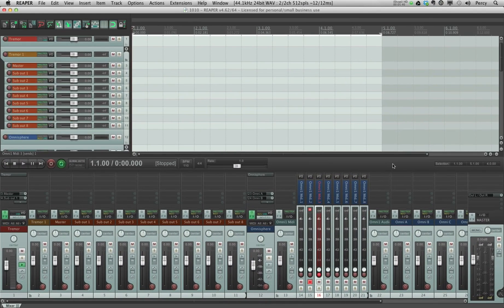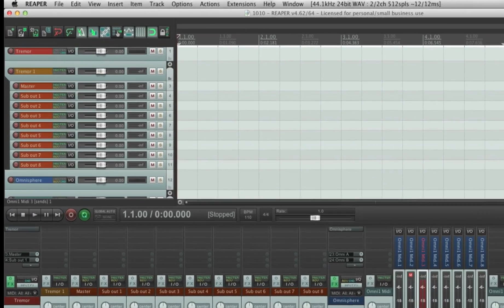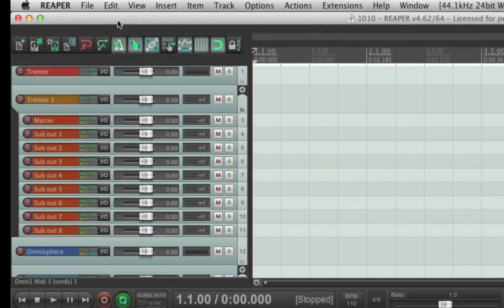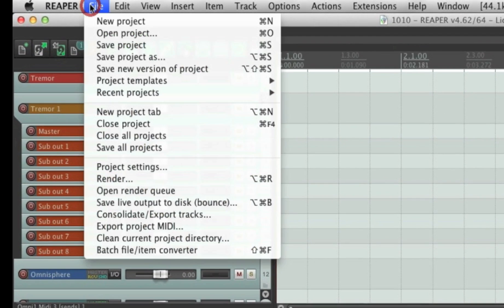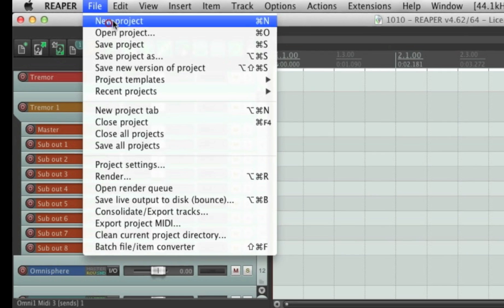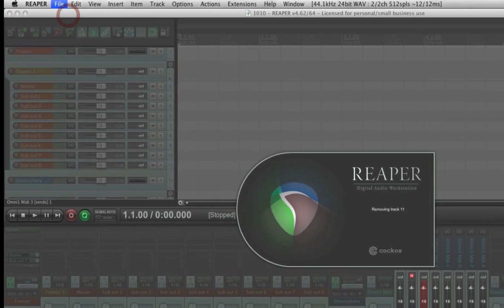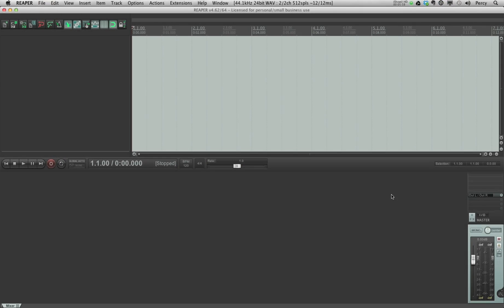So now whenever I want to start a new project from scratch, I just go to file and click new project. And voila.